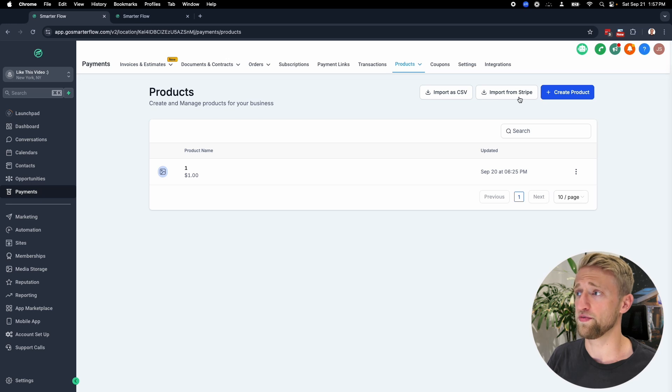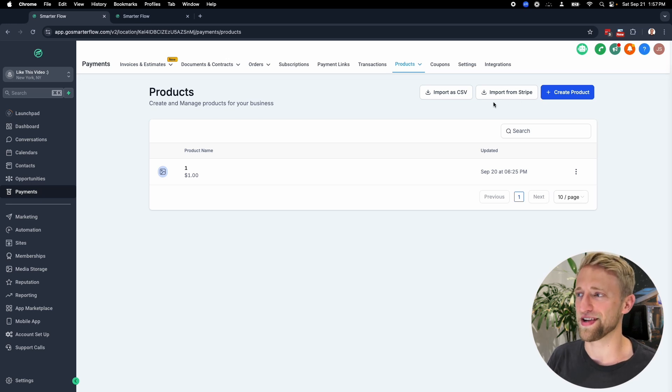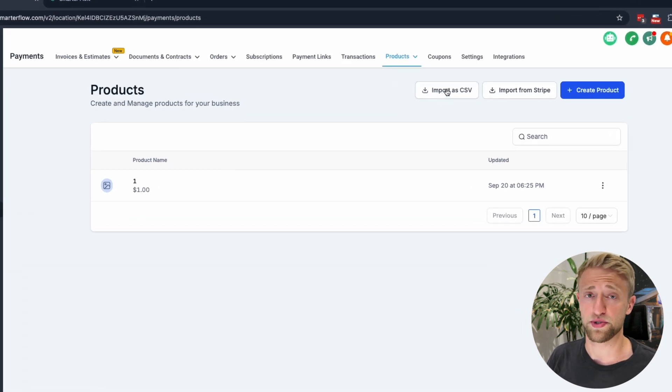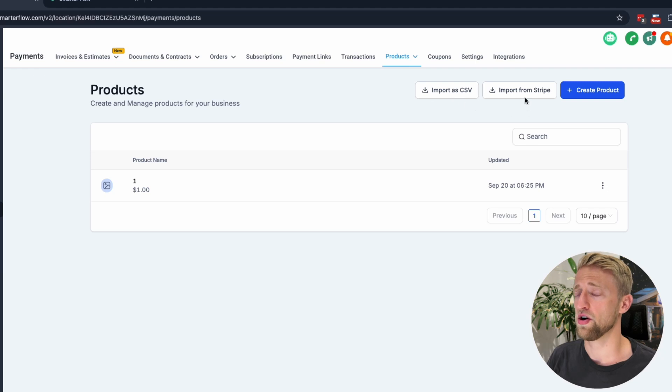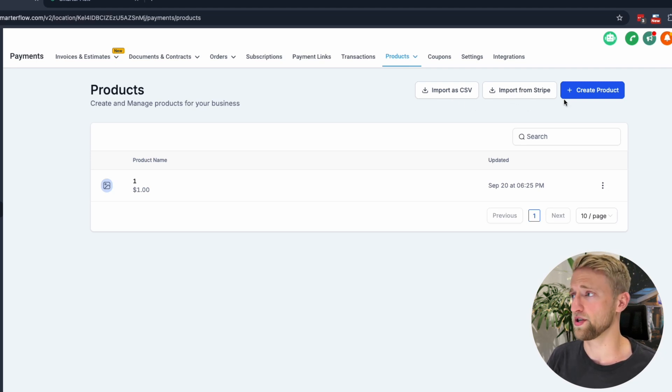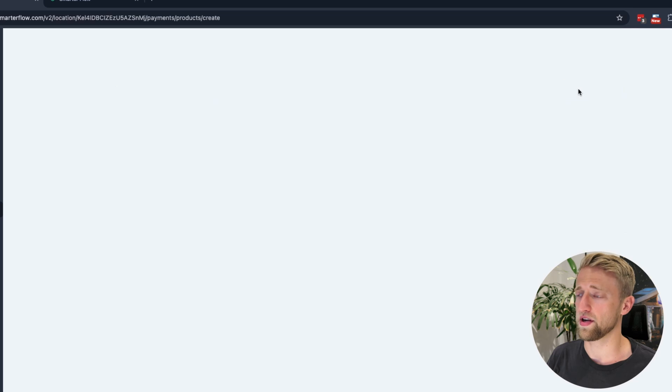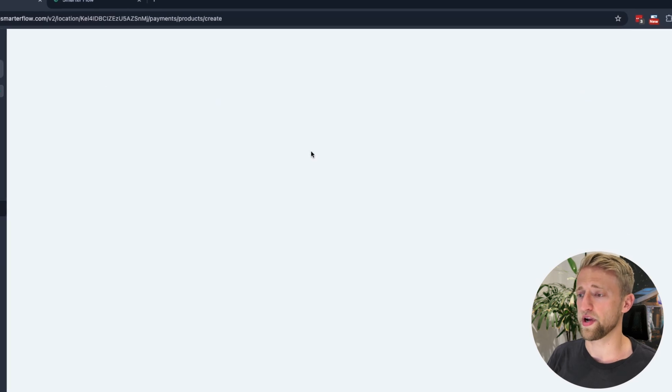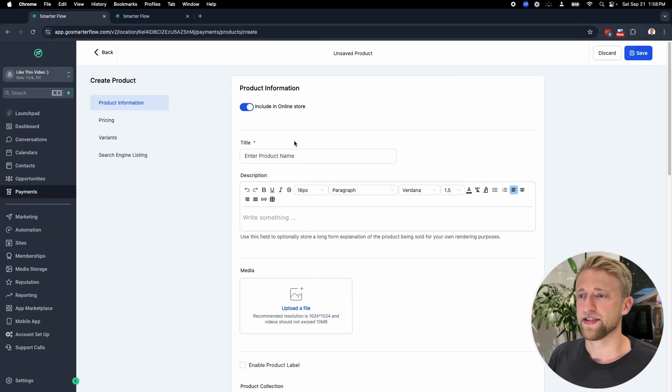If you already have products in your payment processor, you can import mass products with this tab right here, or you could import individual products with this tab. But for now, we'll create a product.